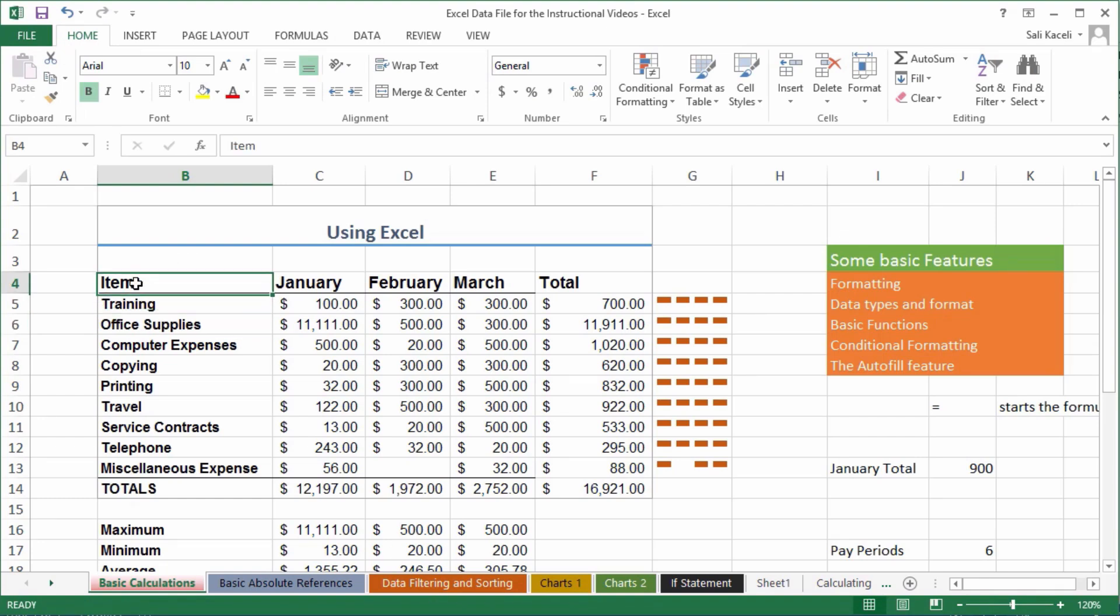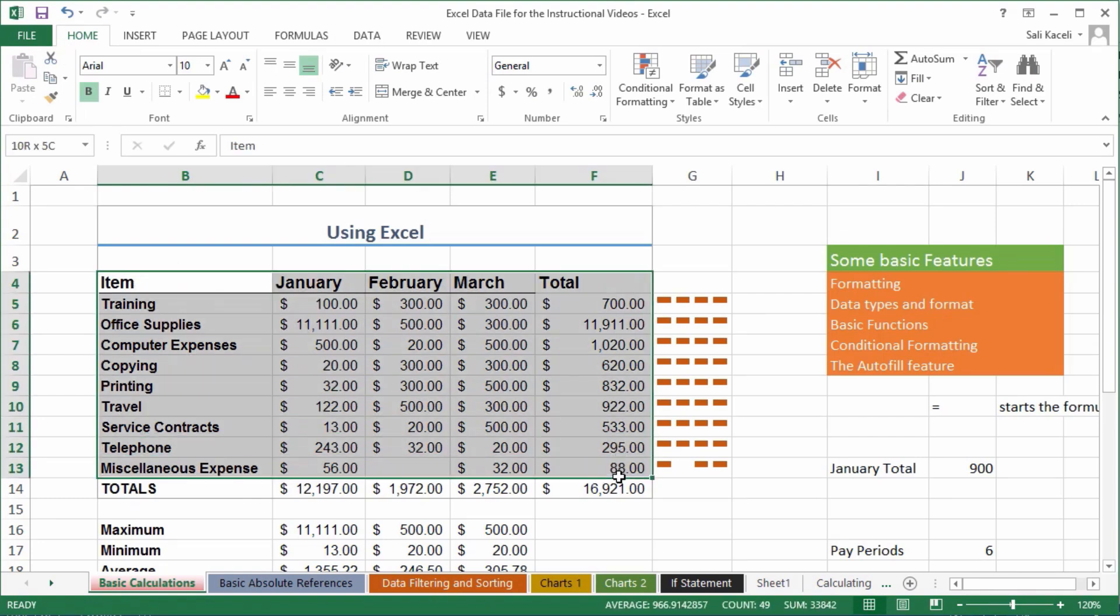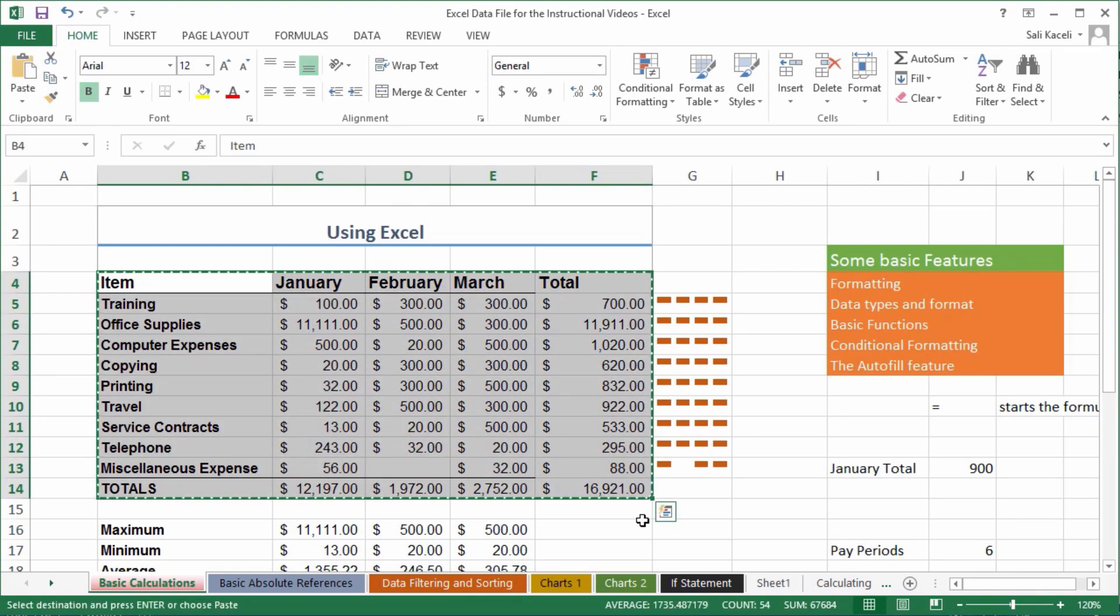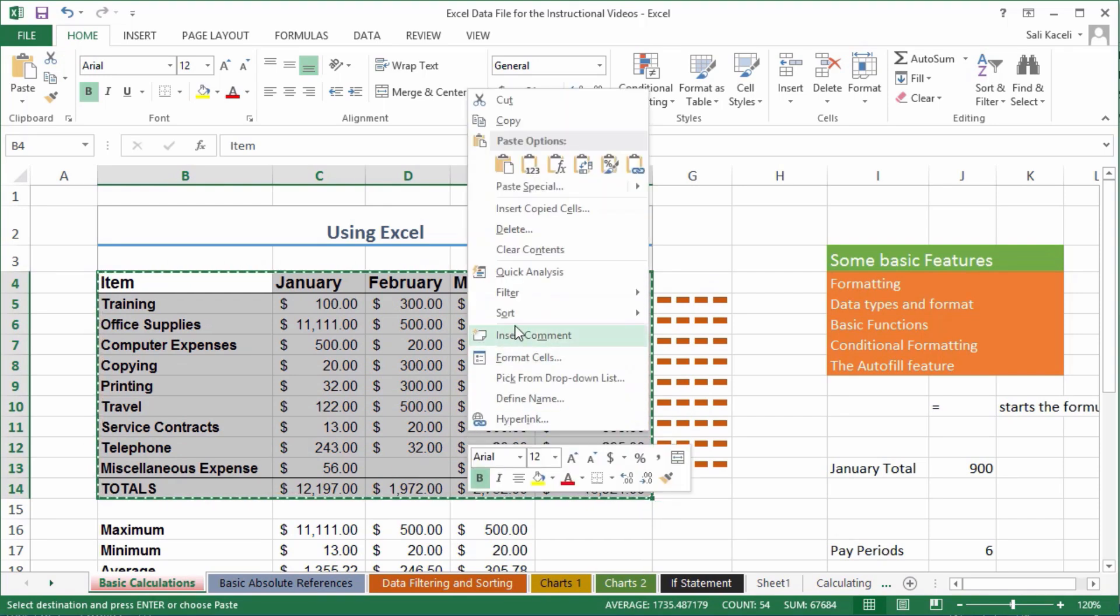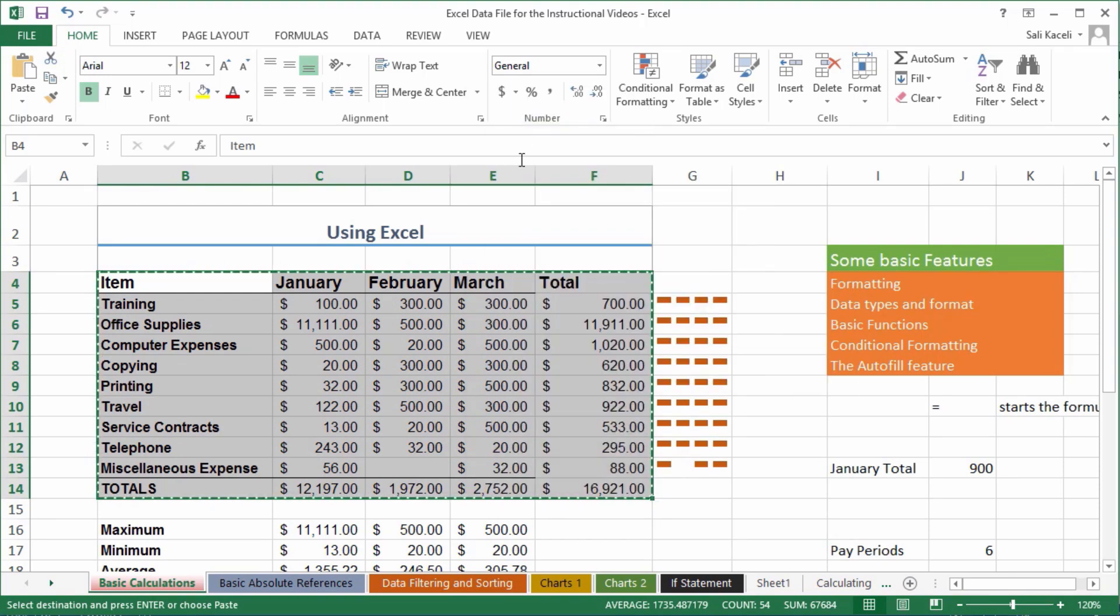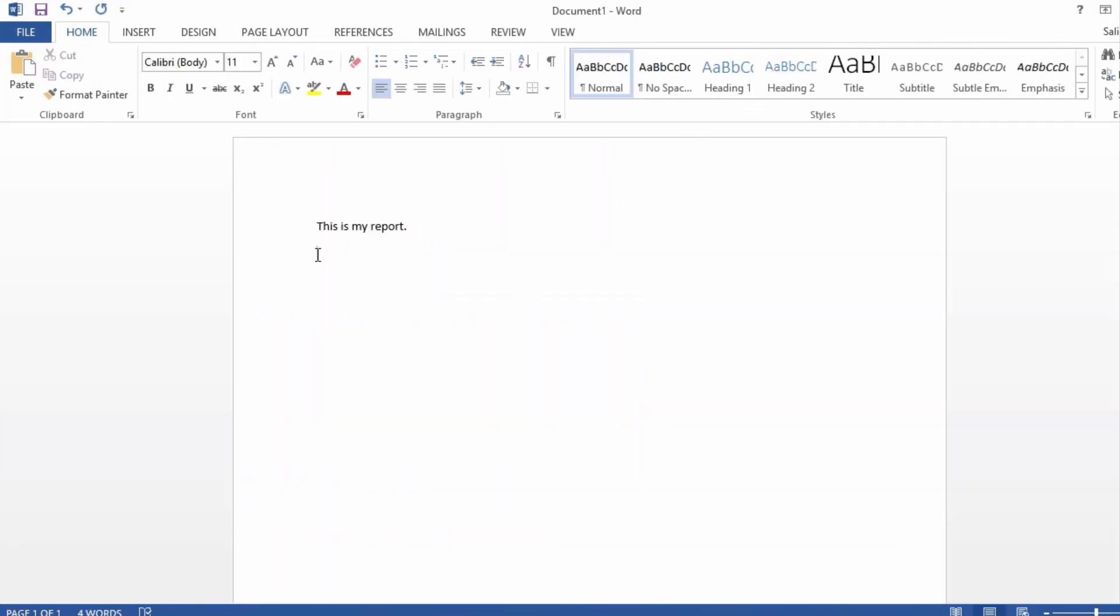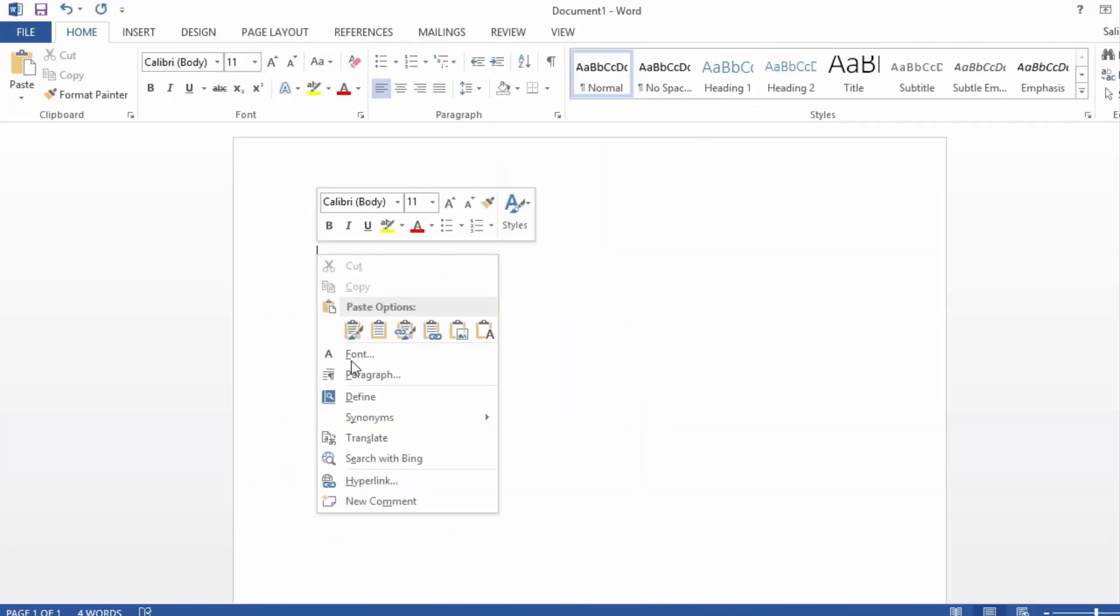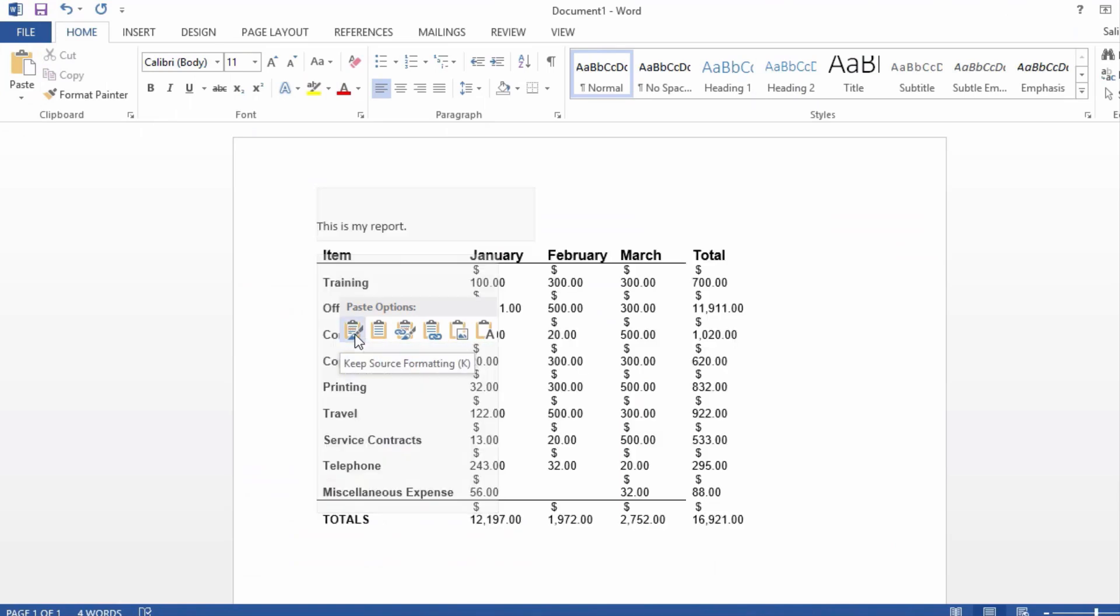One way to get data from Excel into Word is by copying it from Excel. Right-click and choose copy, Control-C, or click on copy and paste. Then go back to Word and paste it.